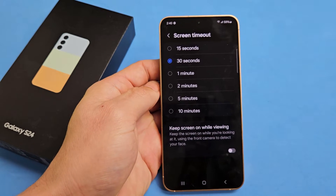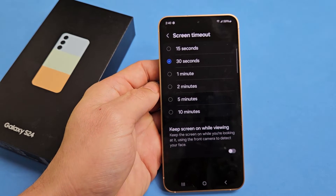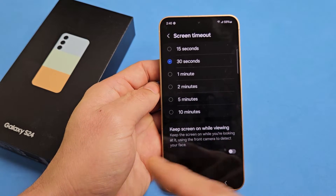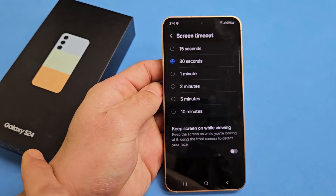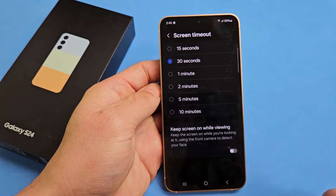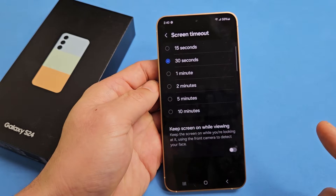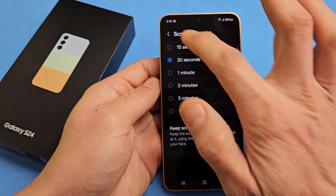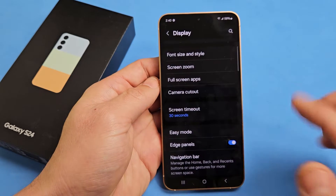I'm going to show you how to change the screen timeout time on your Samsung Galaxy S24. It'll work for the S24 Plus as well as the S24 Ultra. So very simple.